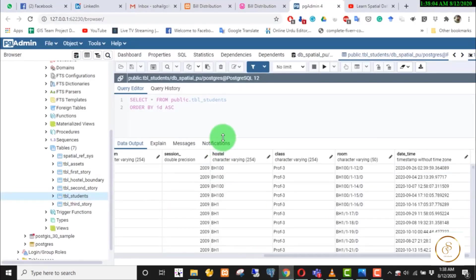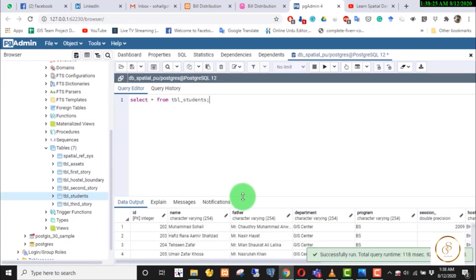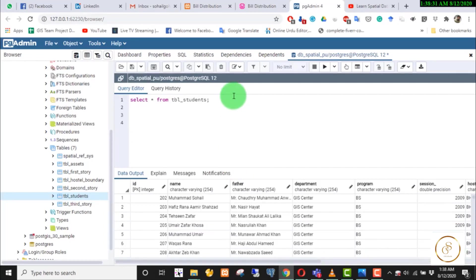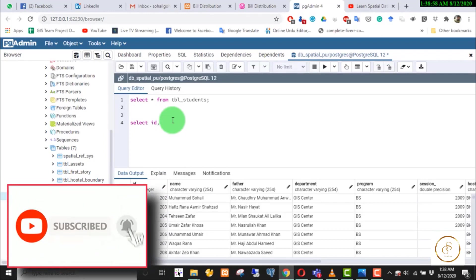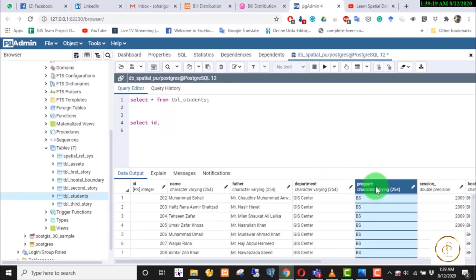Now we will use the table TBL Students. First, we will write down the table. Since we are looking at the CASE statement, we are also looking at logical operators and condition operators. The CASE statement works as follows: if your condition is true, then you define what the output will be.